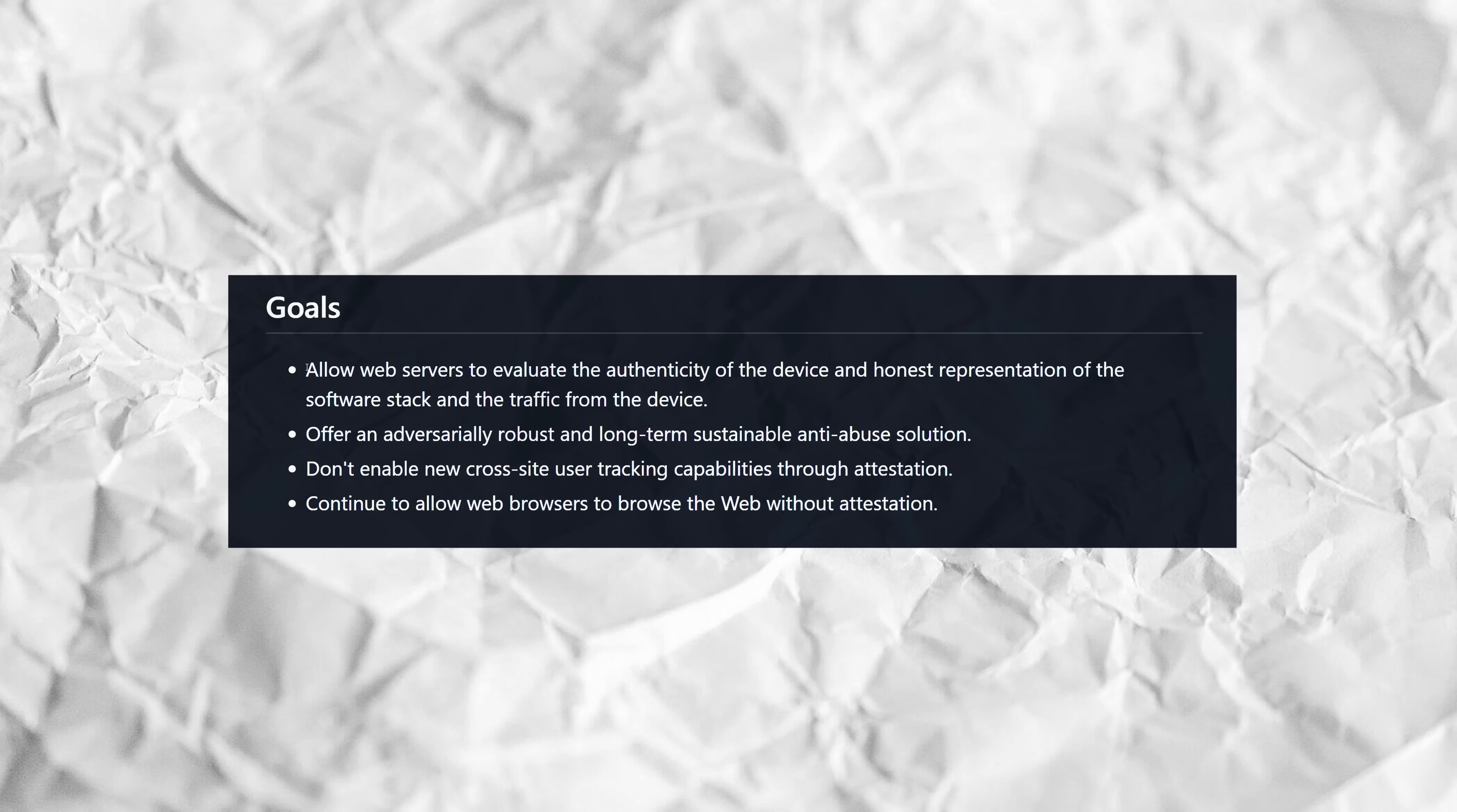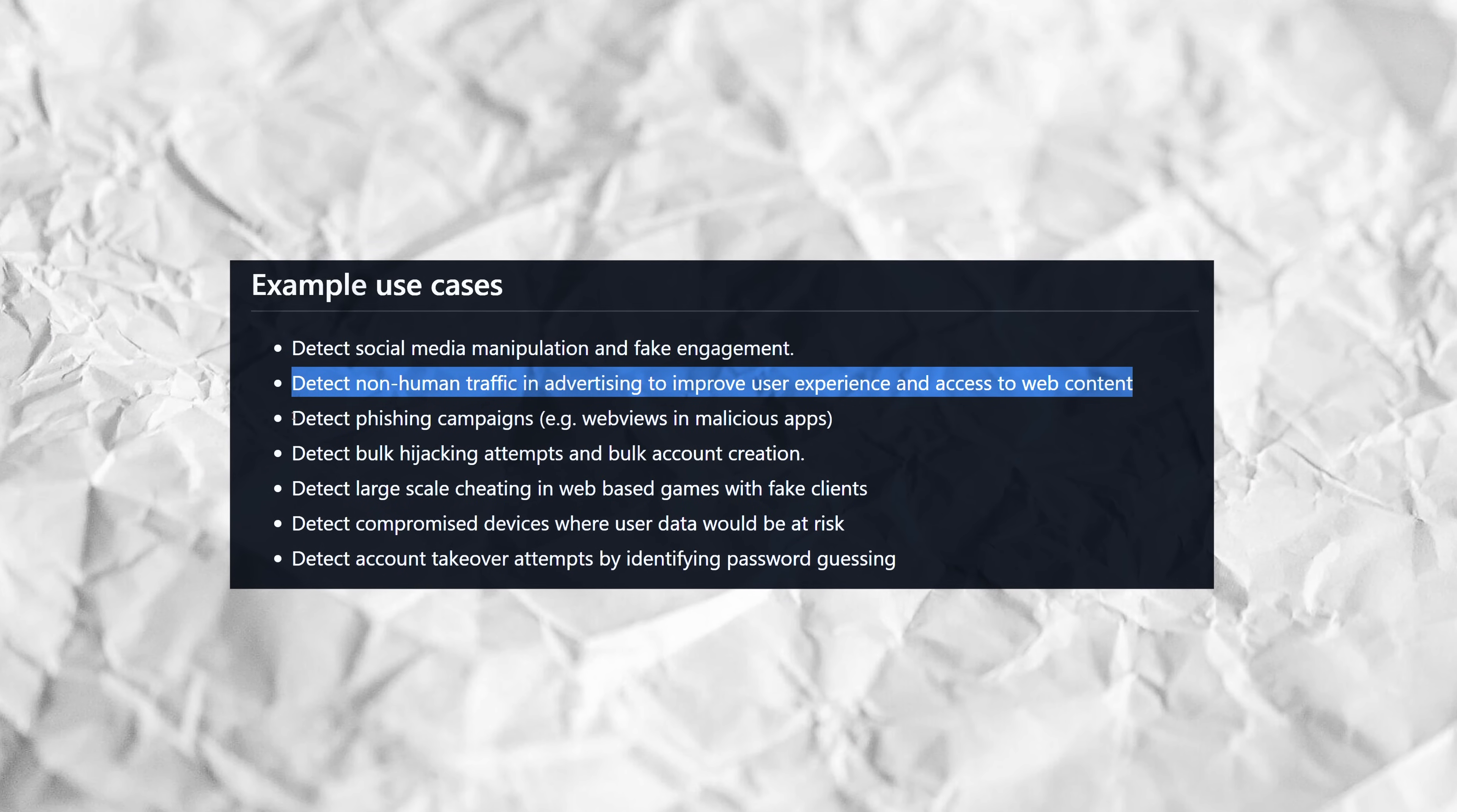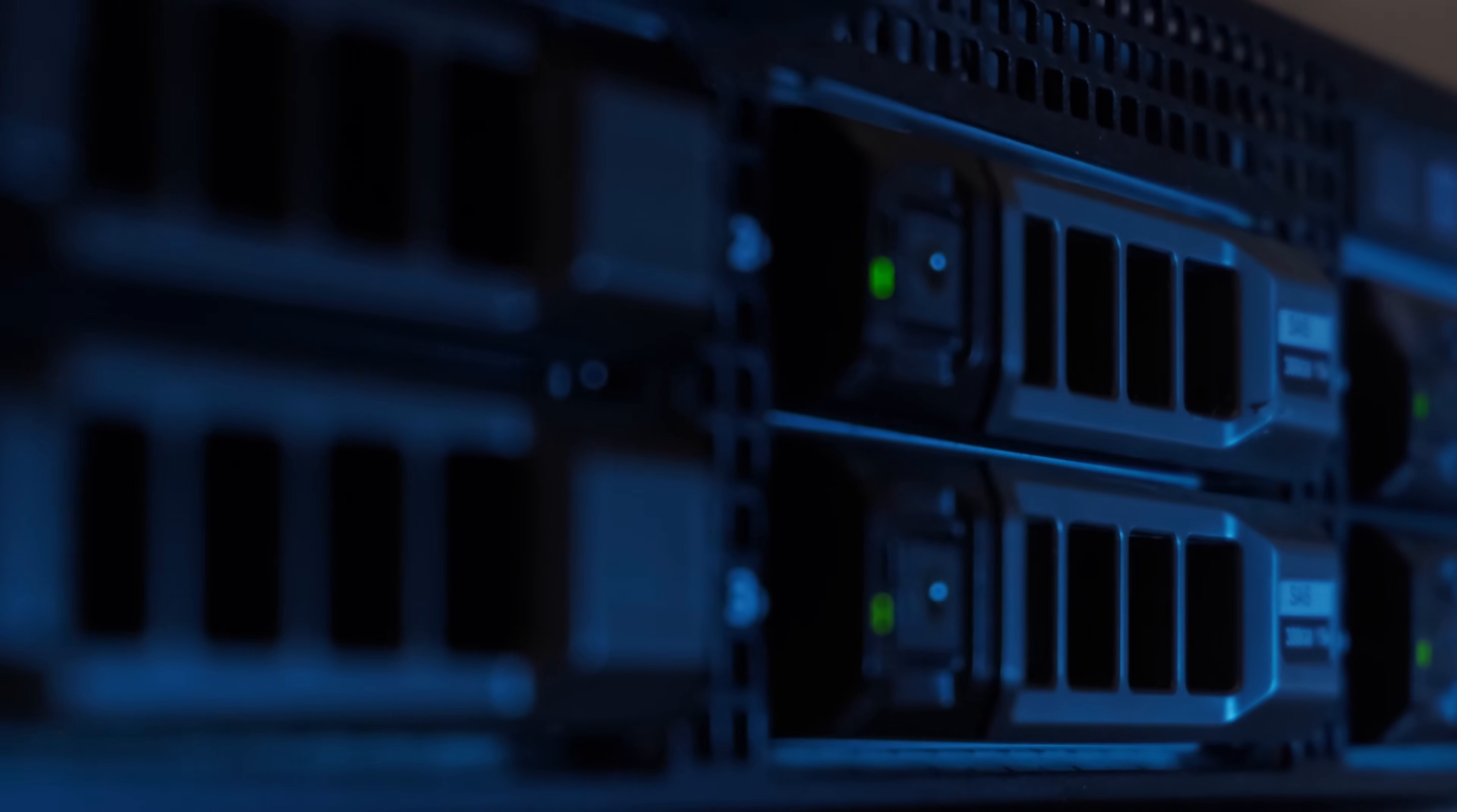As stated by Google, the goal of the proposed system is to give website servers the ability to evaluate the authenticity and honest representation of site visitors in order to better combat things like social media manipulation through fake engagement, non-human activity in advertising, phishing campaigns, as well as large-scale cheating in web-based games, among other things. So pretty useful stuff, you gotta admit. The aforementioned practices are definitely a huge issue on the modern day internet, and a non-invasive system that would successfully prevent them from happening would certainly be more than welcome.